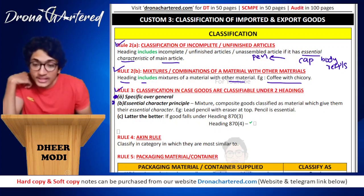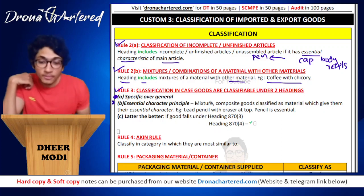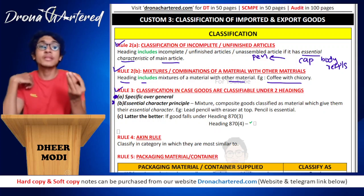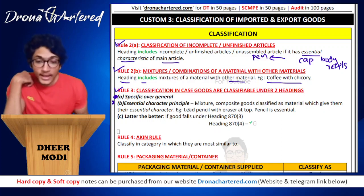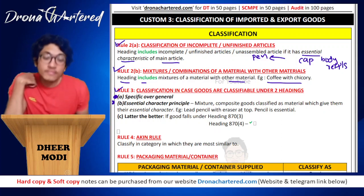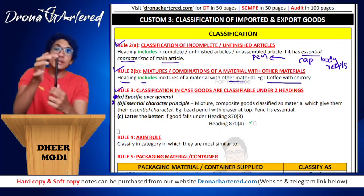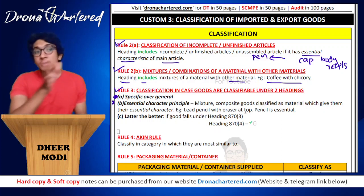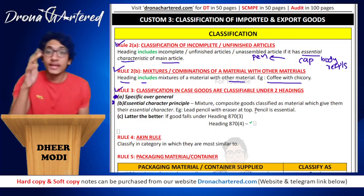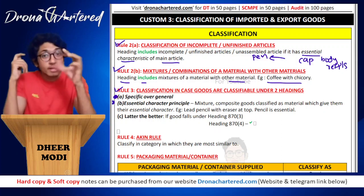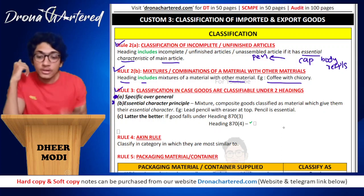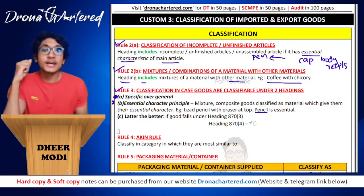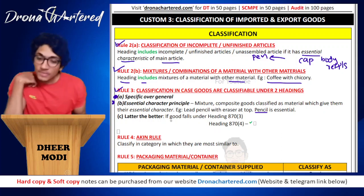Next is the essential character principle. Composite goods will be classified under the material that gives them their essential character — their main characteristics. For example, a lead pencil with an eraser at the top: the eraser and the pencil might have different headings, but together they are composite goods. Since the pencil is the essential characteristic, the entire item will be classified under pencil.